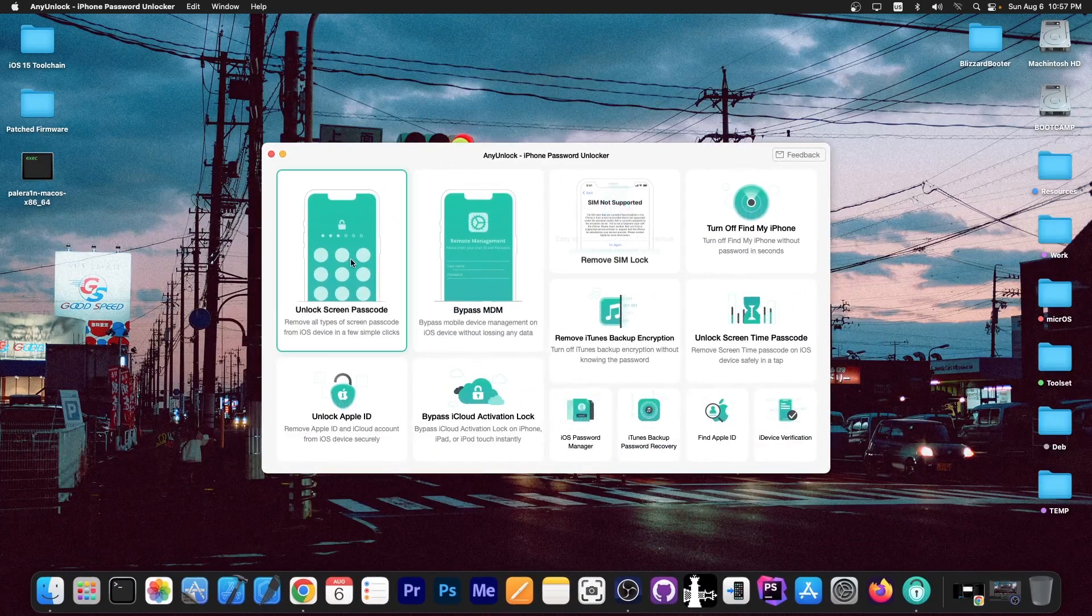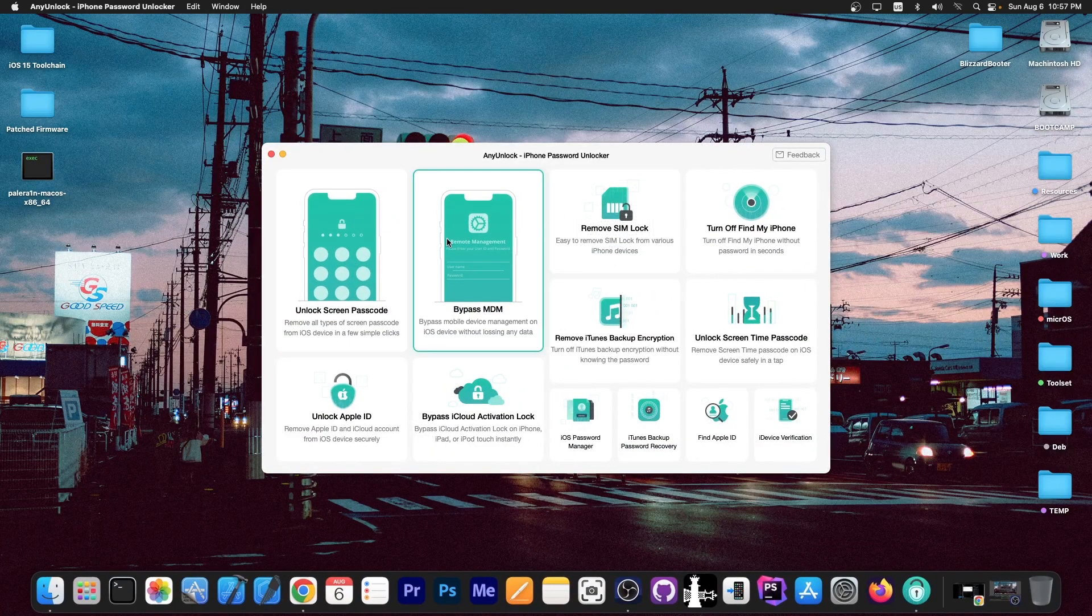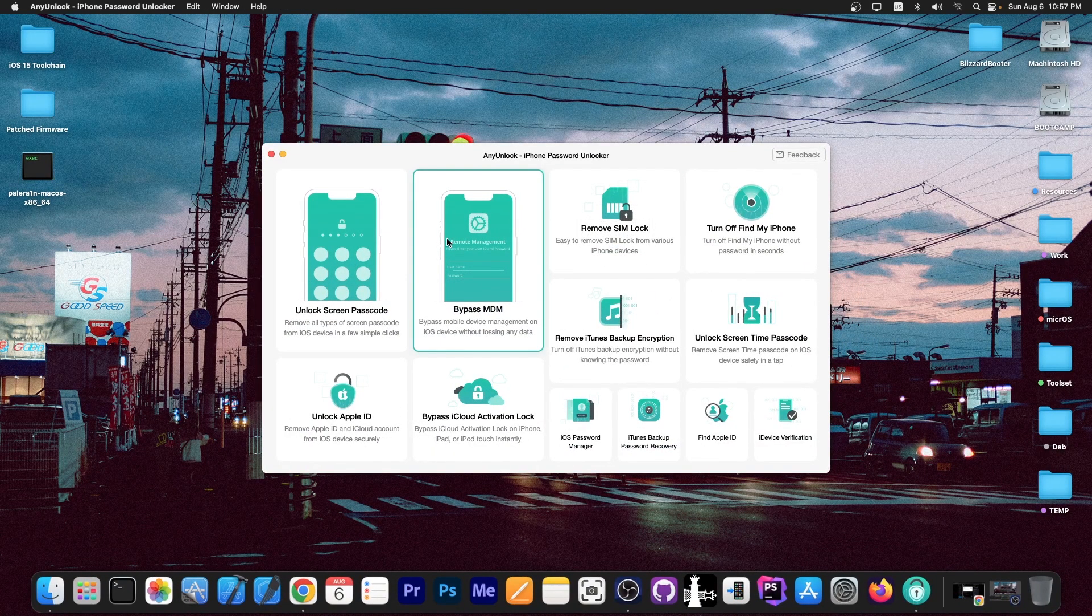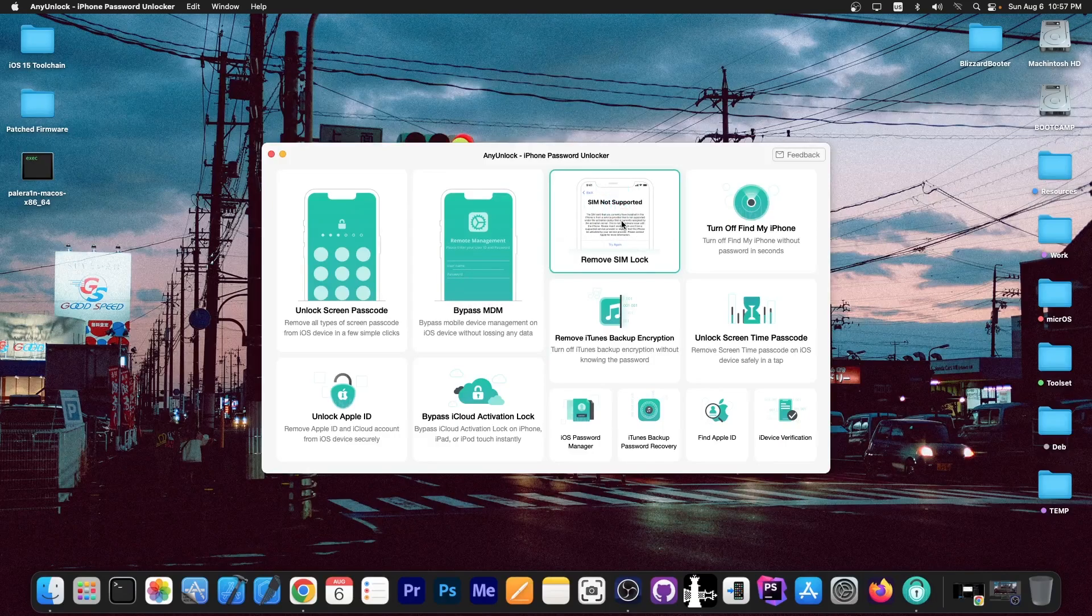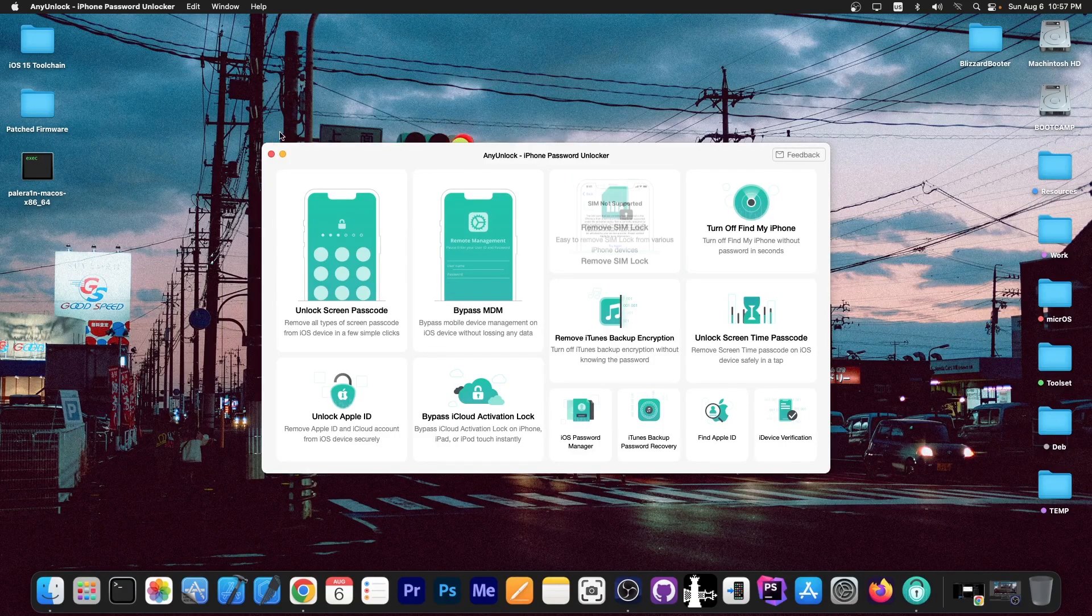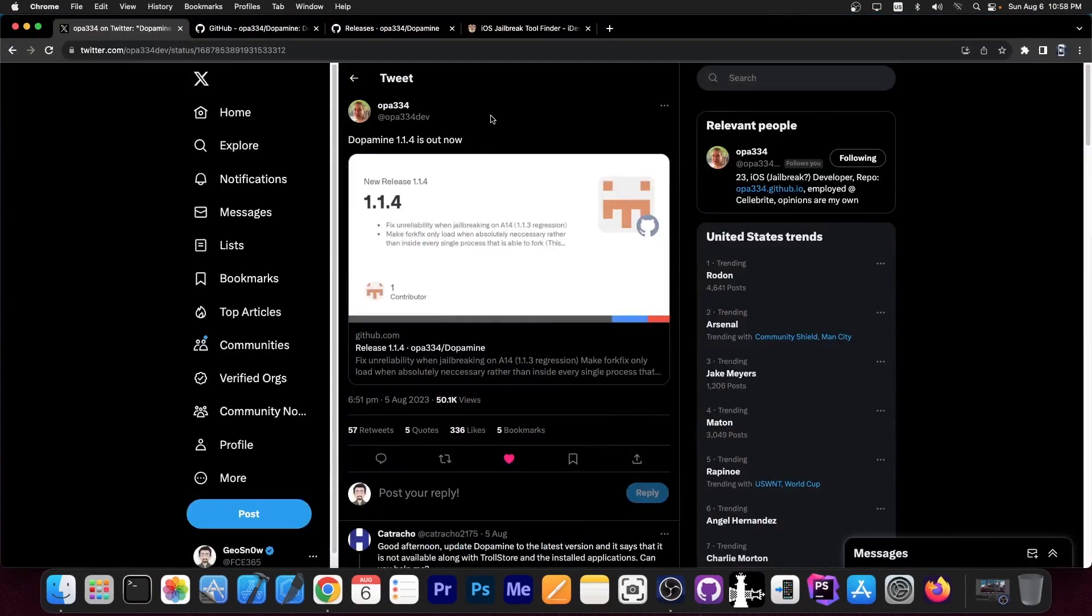This video is brought to you by AnyUnlock, a software that allows to unlock the screen passcode, bypass MDM and even remove simlock. Definitely check the program out in the link below.